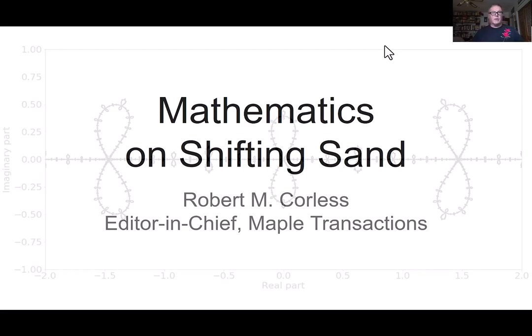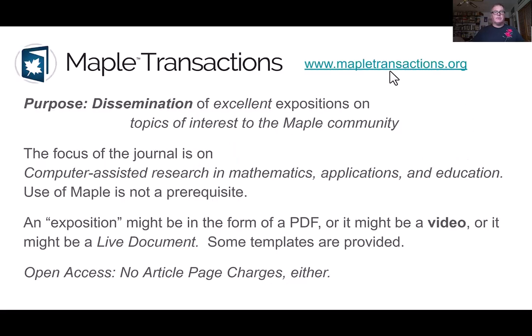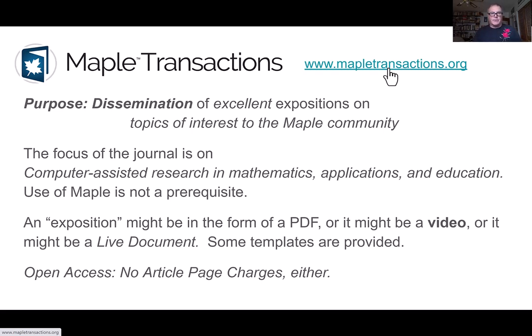My name is Rob Corliss and this talk is entitled Mathematics on Shifting Sand. Before I begin, I want to tell you about Maple Transactions, a new open access journal with no article page charges. The purpose of the journal is dissemination of excellent expositions on topics of interest to the Maple community.